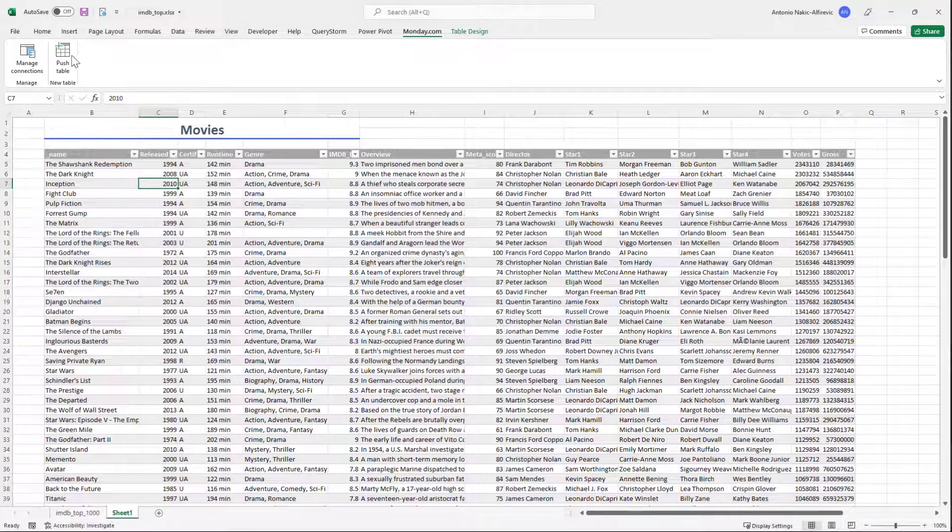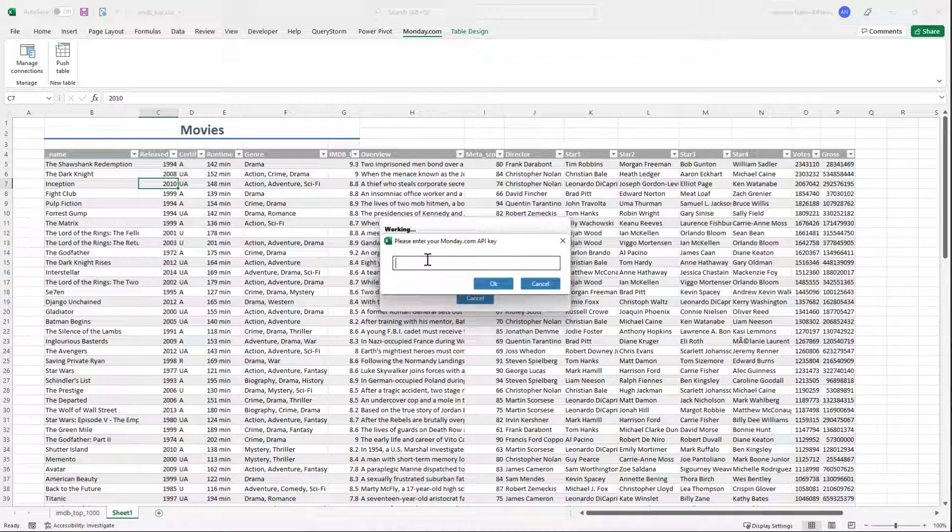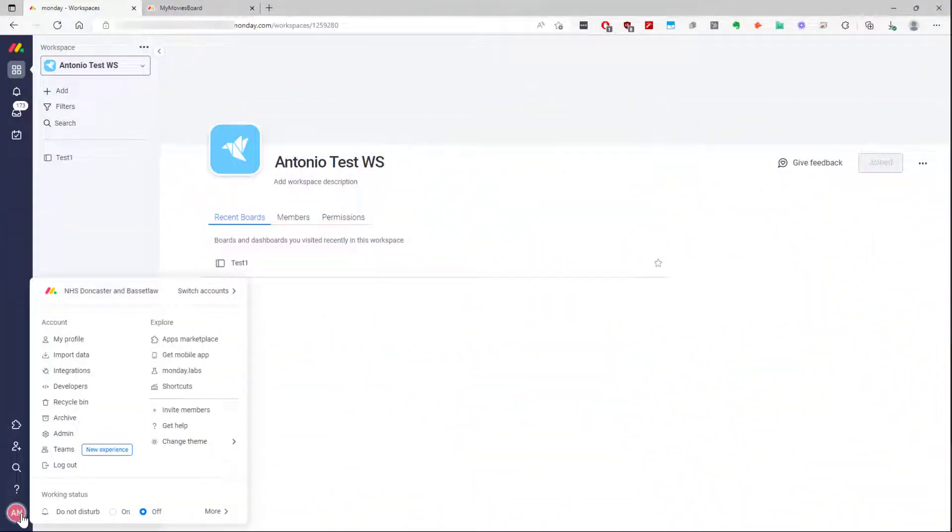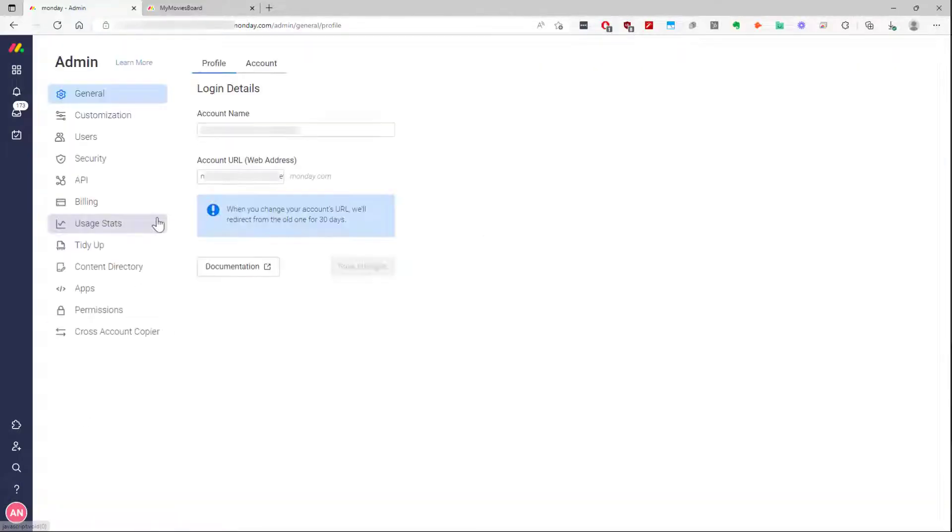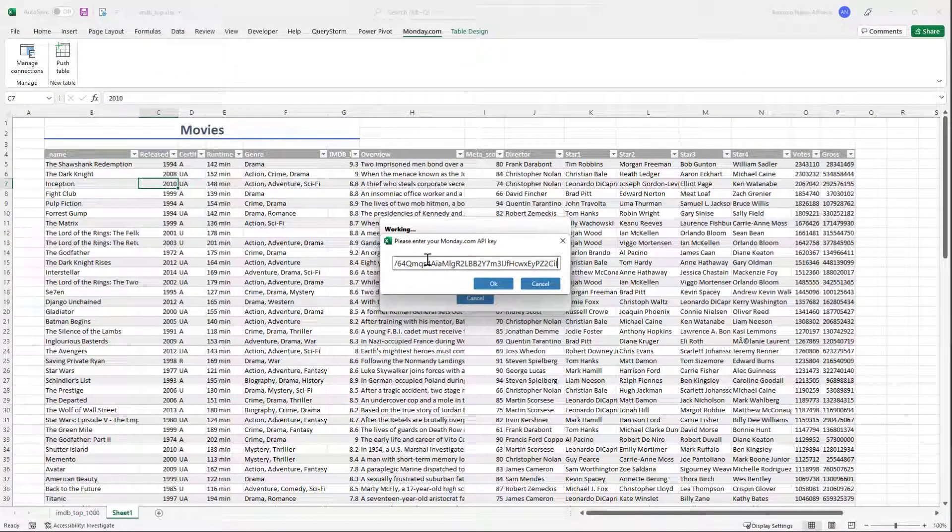The first time you use it, MondayLink will prompt you for an API key. The API key allows talking to Monday.com on the user's behalf. You can get it from the admin API section in Monday.com. Once you enter it, MondayLink will remember it for future use. You can easily change the API key when needed, though.